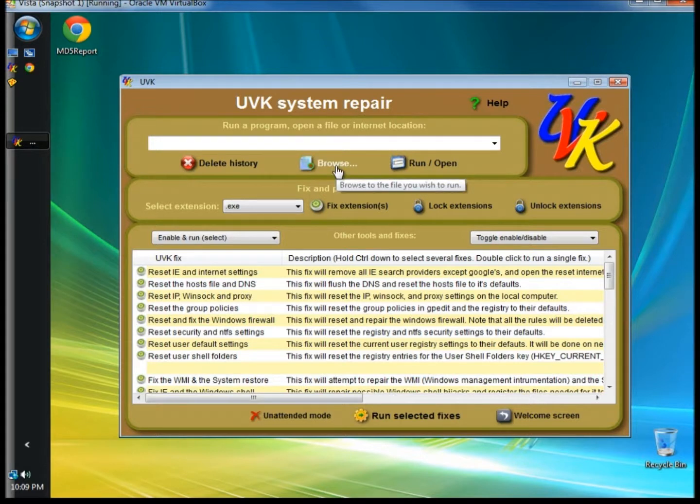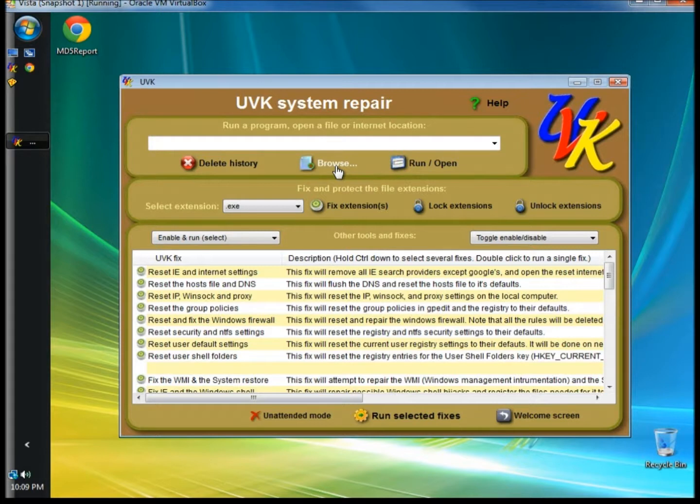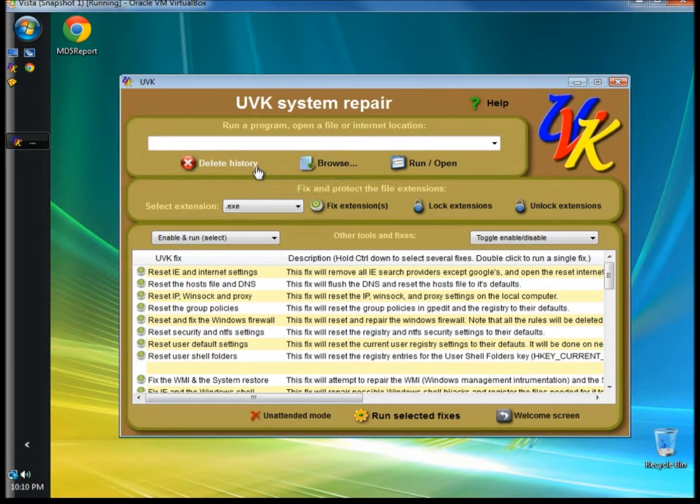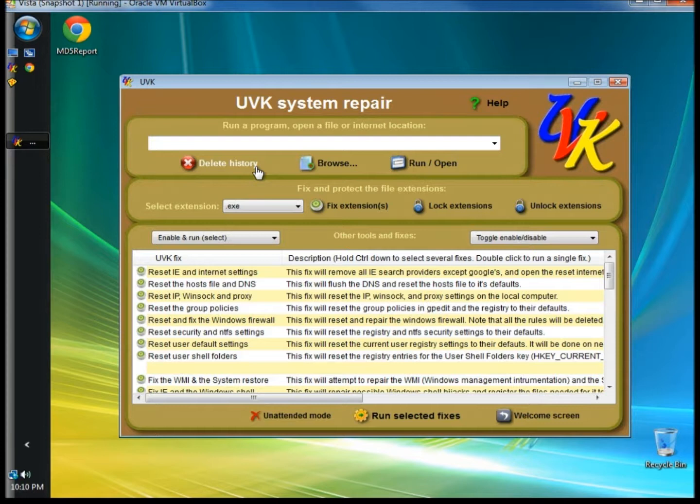Once you browse and selected the path to the file you want to run, click Run Open. You can also select to delete the history. UVK stores at least 15 previously used commands. You can click Delete History to start a new list.